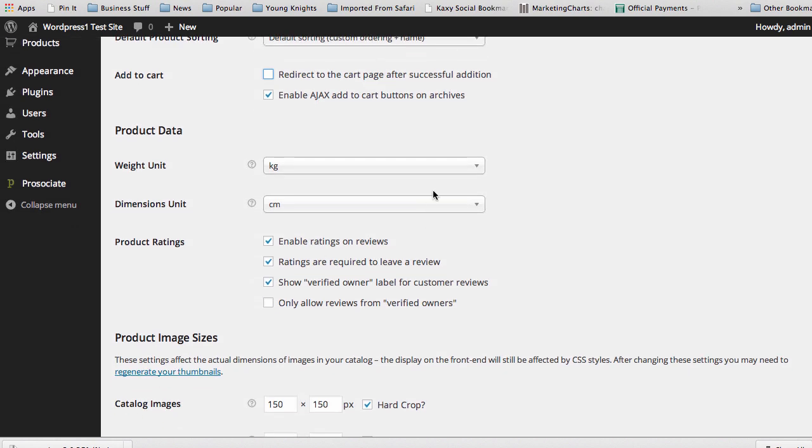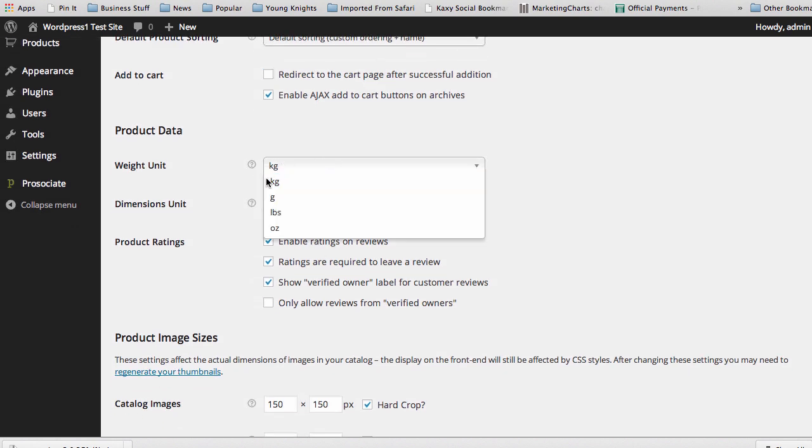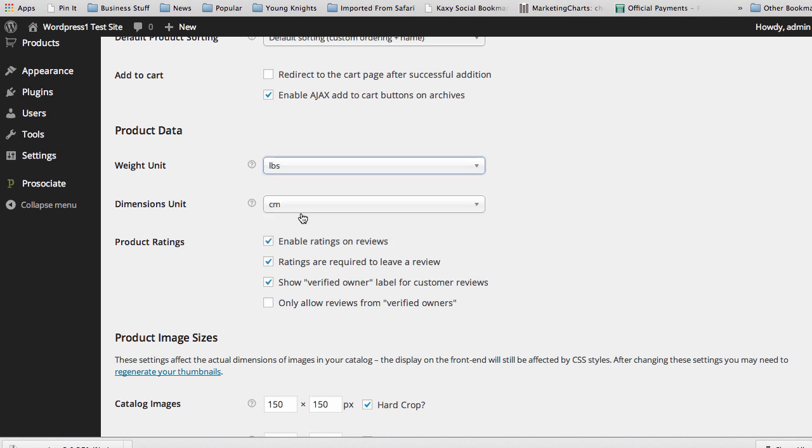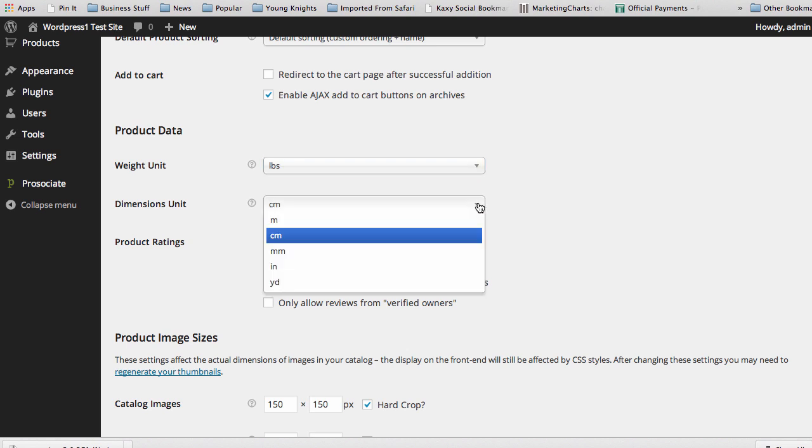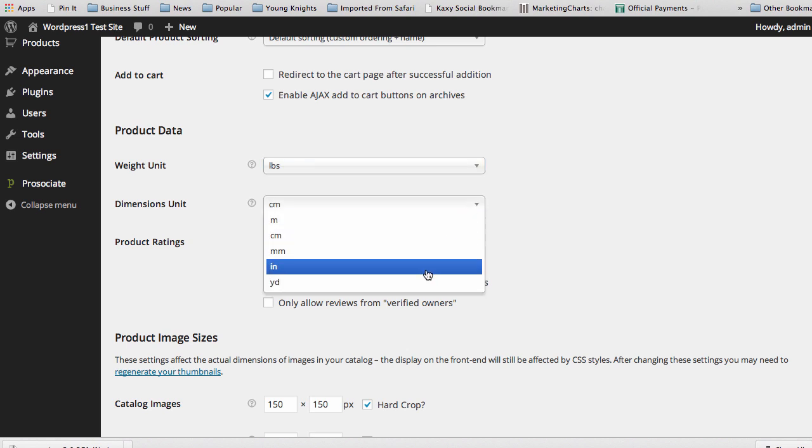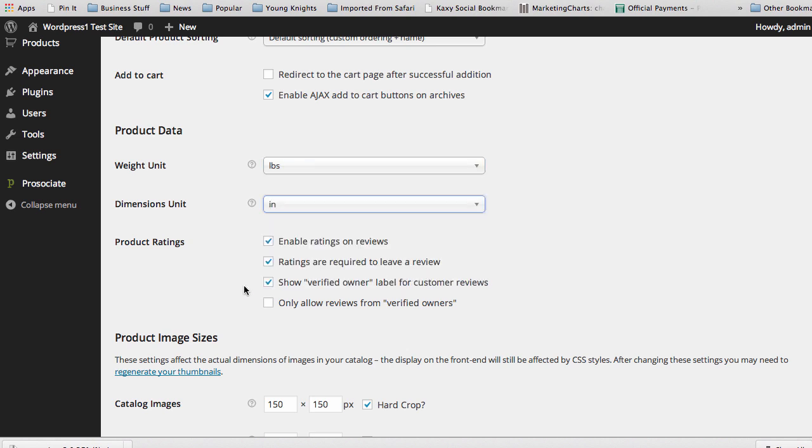Product data, you can change this. Once again, I'm in kilograms. I might want to change this to pounds and go to inches there because I'm in the United States, and that's what we use, so you can change that. If you're not using those types of products, it doesn't really matter that much, but when you're talking about things that show weight and dimensions, my recommendation is to set it.